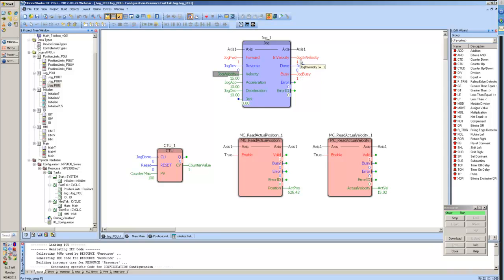Once we are at the velocity that we're commanding it to go, we will see the jog in velocity come on as well.